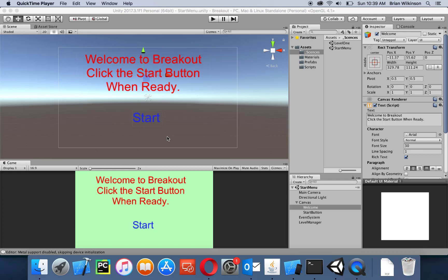In the last video we made a very simple start screen with a start button. In this video we're going to make another very simple game over screen which will allow the player to either restart the game or quit if they're done.